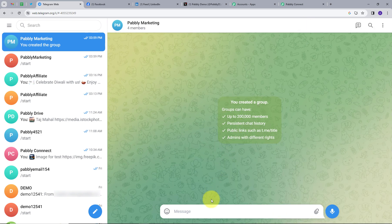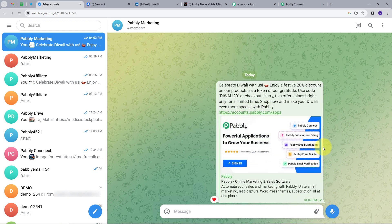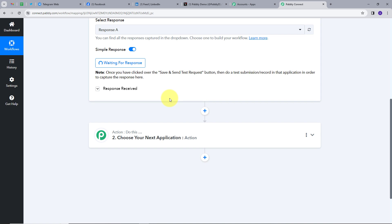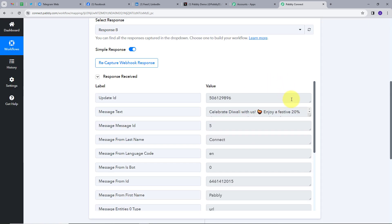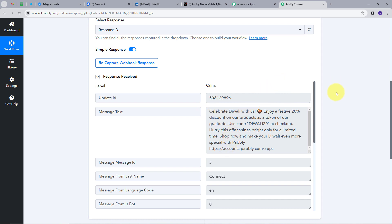Now we'll send a message. We have this marketing message which says: celebrate Diwali with us, enjoy a festive 20% discount on our products as a token of our gratitude. Use Diwali code Diwali20 at checkout. Hurry, this offer shines bright only for a limited time. Shop now and make your Diwali even more special with Pabbly. And this is the link. I'll send this and go back to Pabbly Connect. We can see we have this response, and in the message text we have that same marketing message.